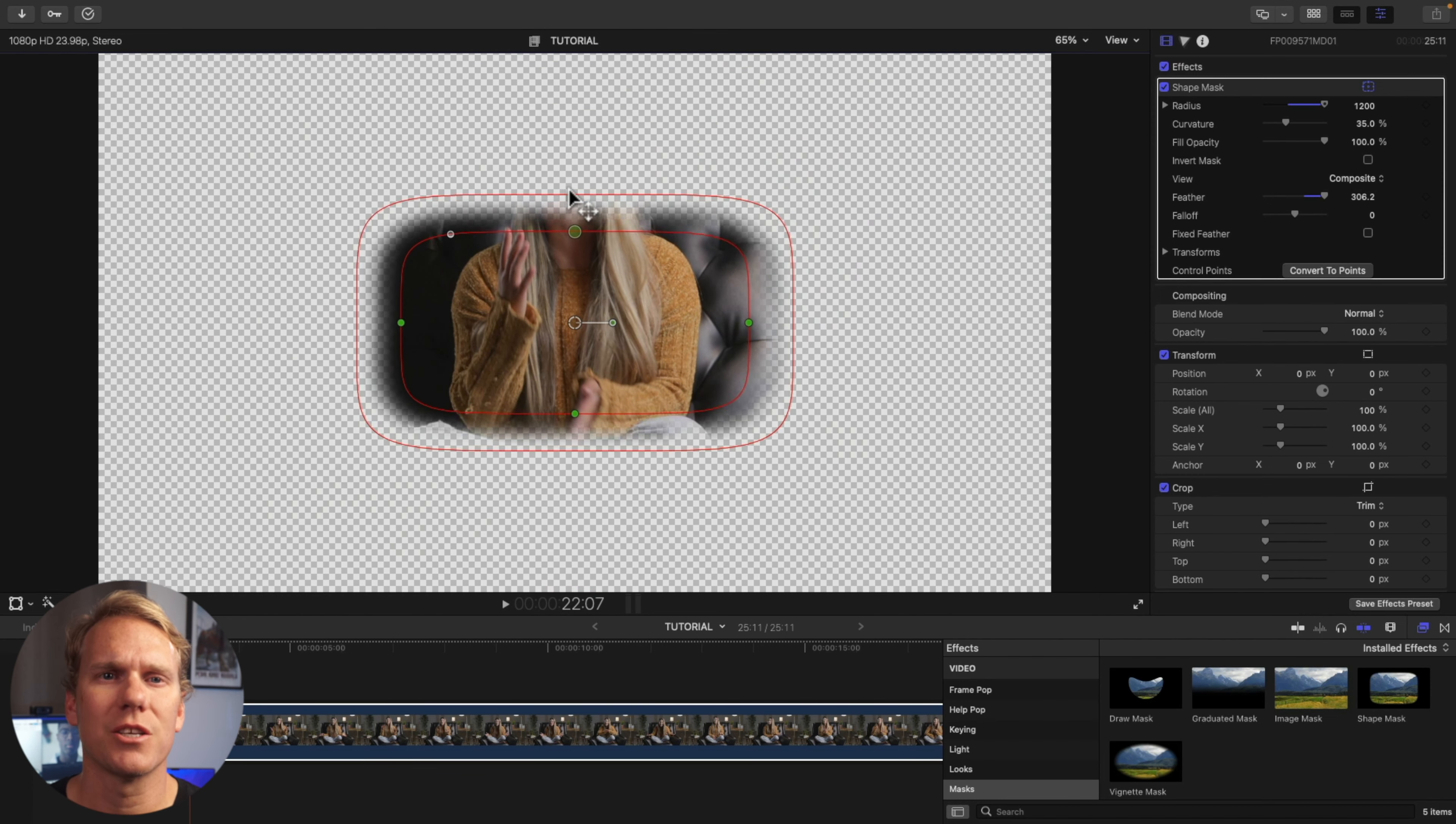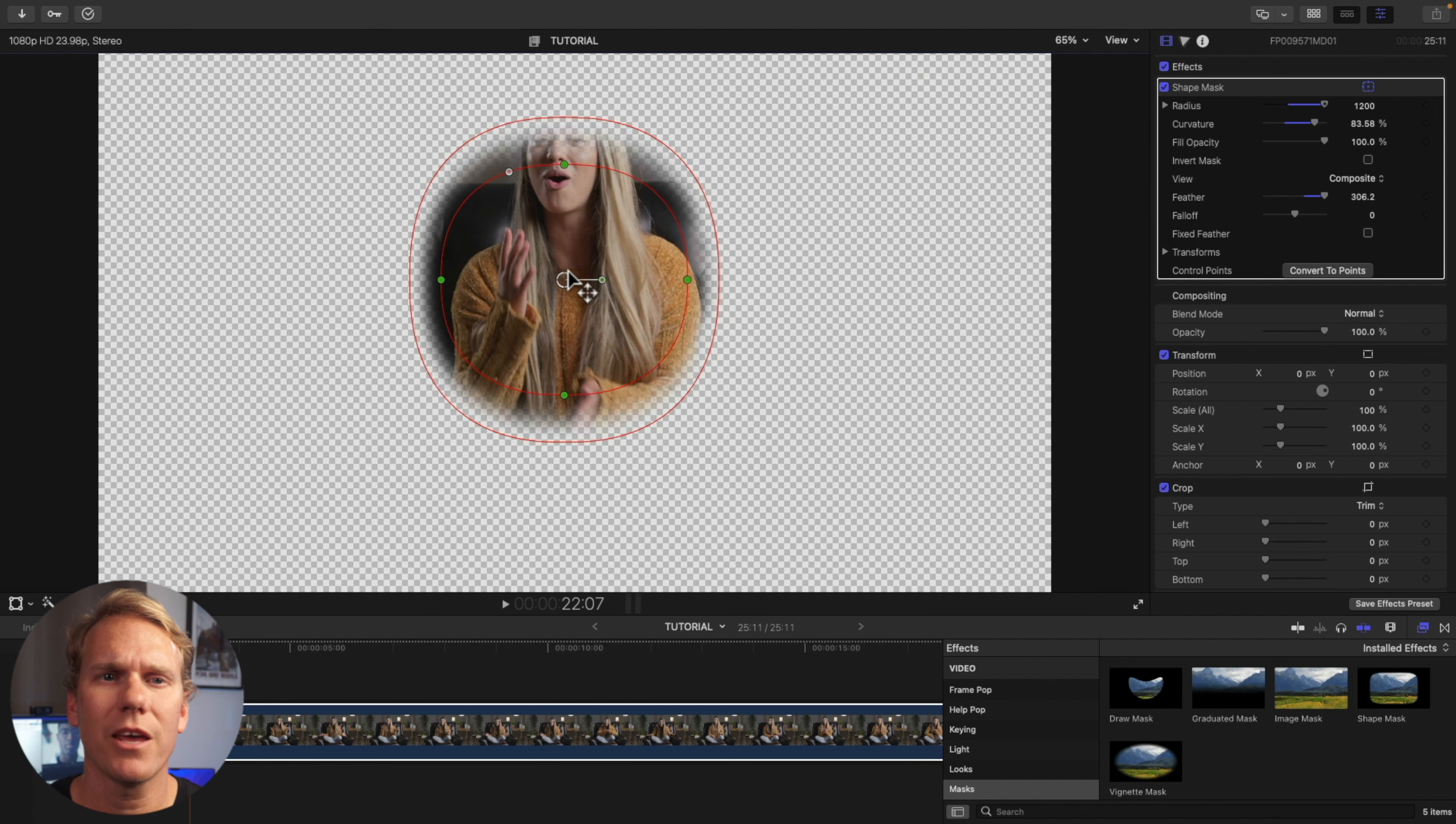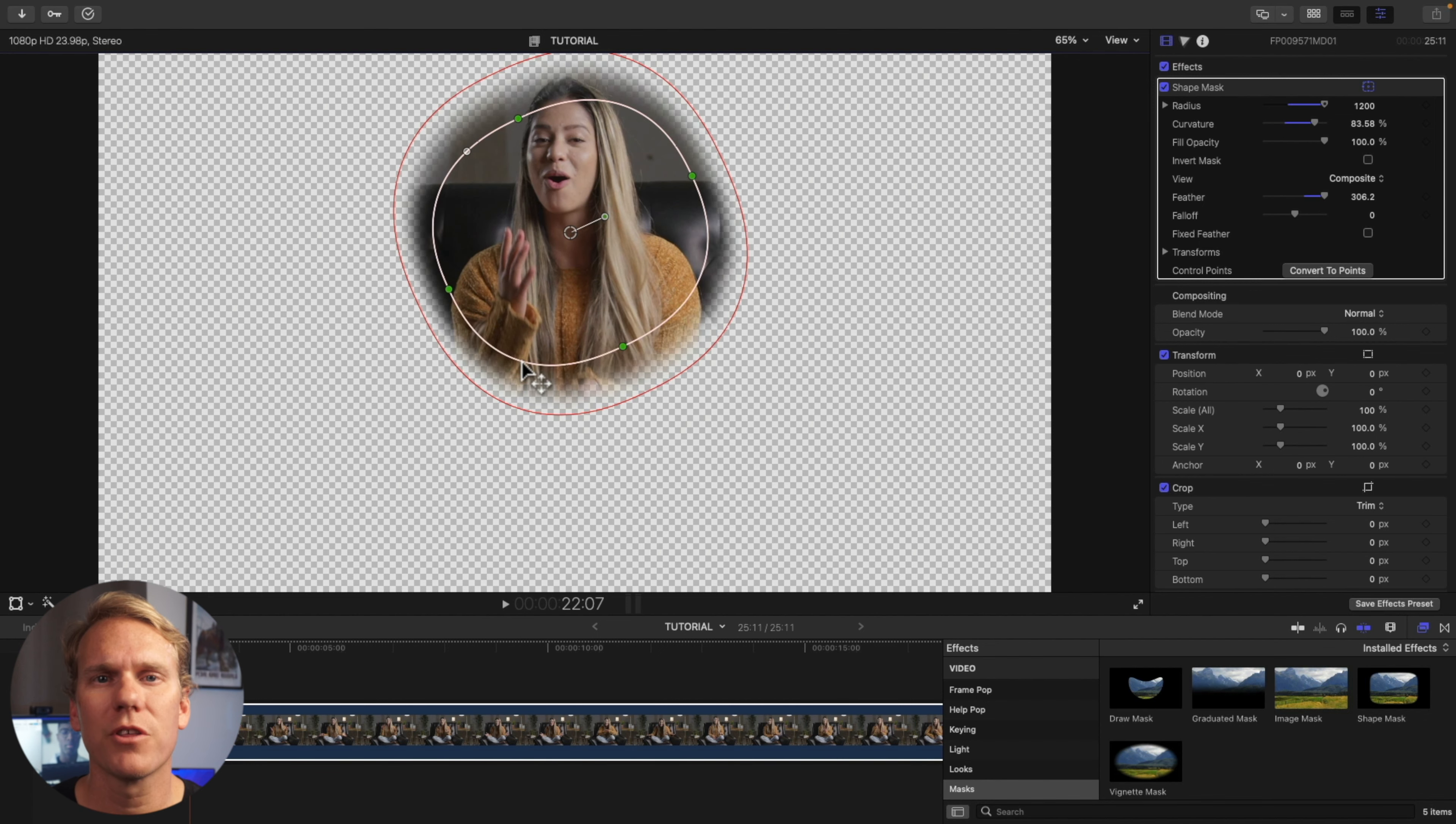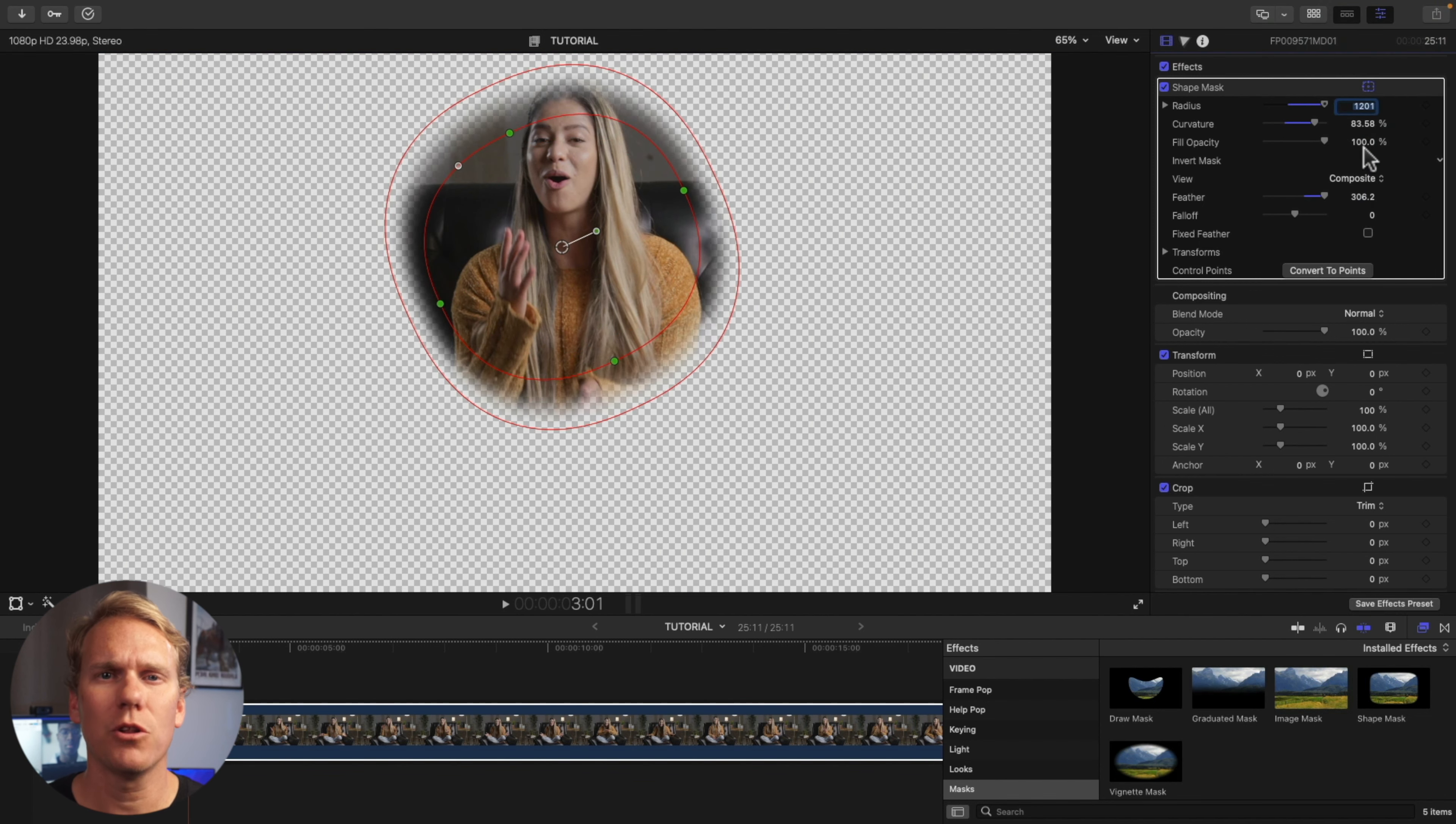The green handles change the scale independently. The white dot in the upper left corner changes the curvature, and the middle circle and handle control the position and rotation of the mask. You can turn off the controls by clicking the shape mask on-screen controls button. Use radius to change the width and height of your mask.